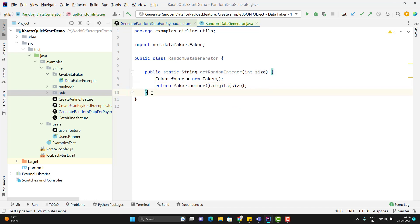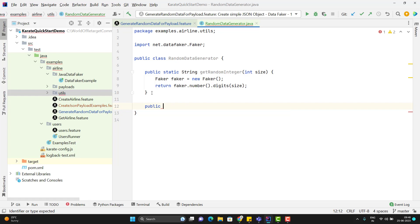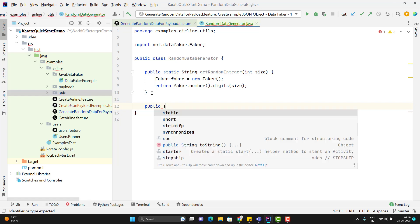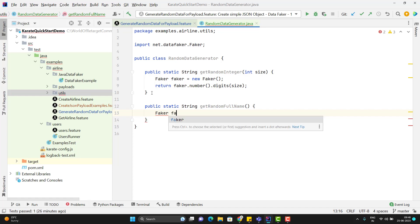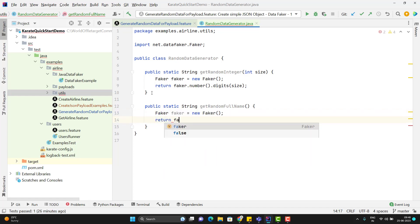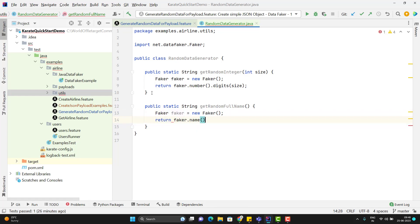Similarly, I will write a method to get the random full name. Again it will be static string, create an object of faker class again, then return faker dot name dot full name.